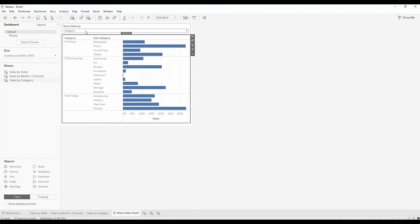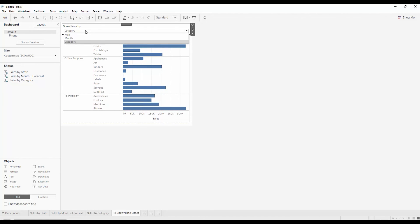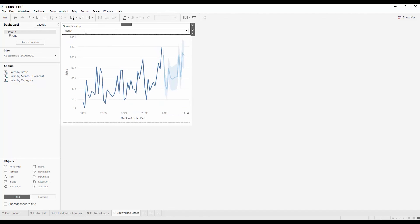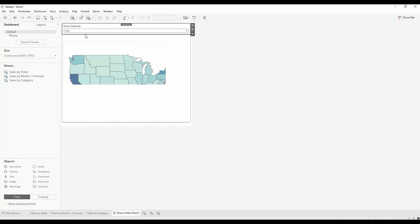So now, as the end user switches between category, month, and map, that's the view that is shown.